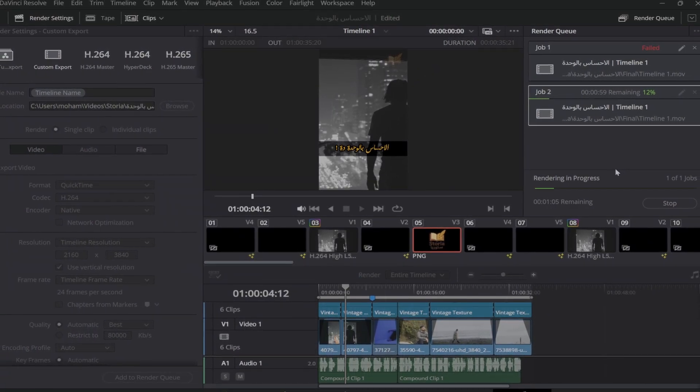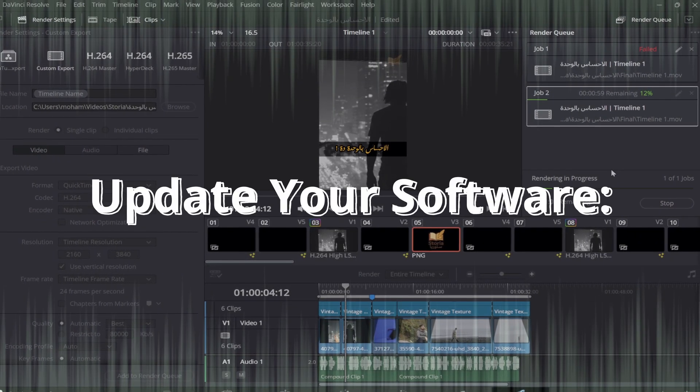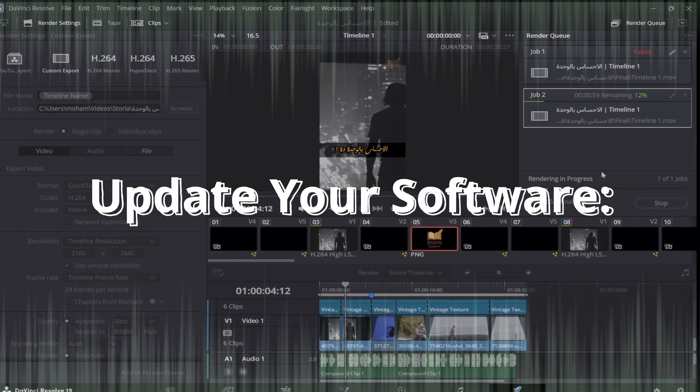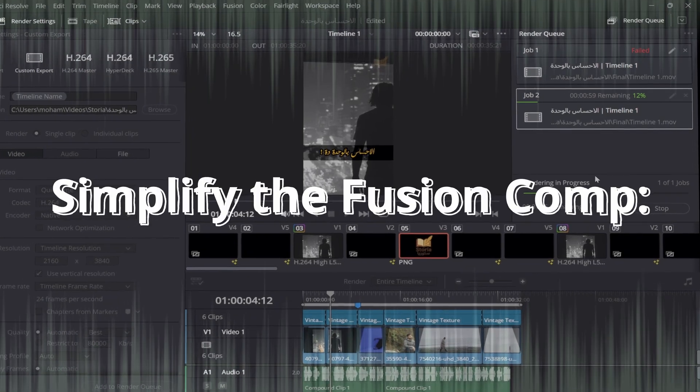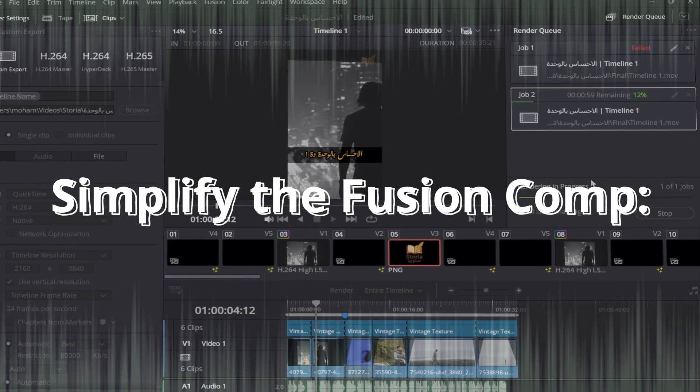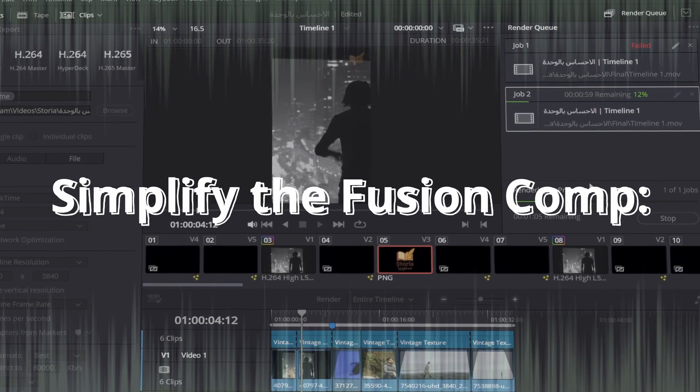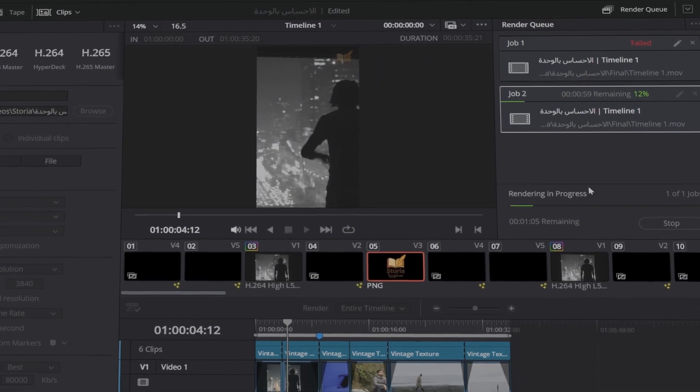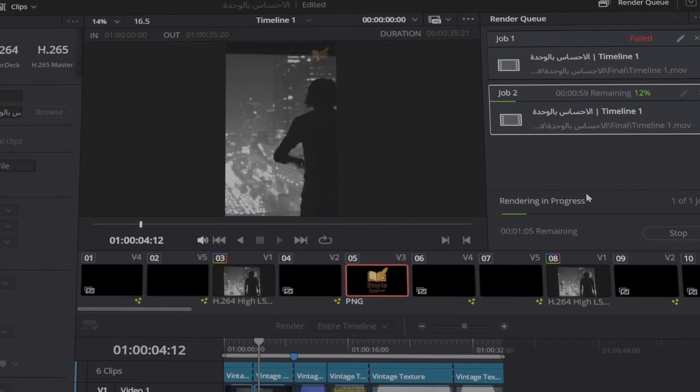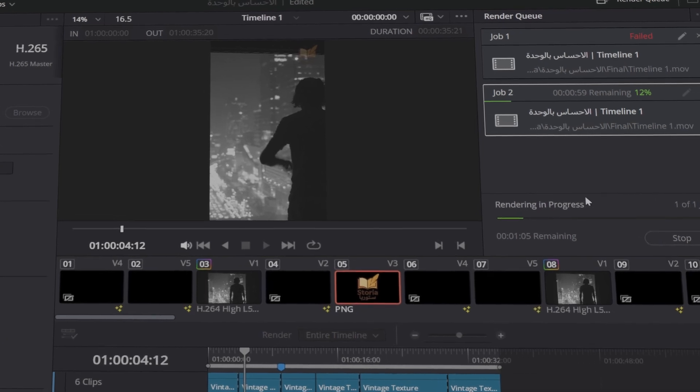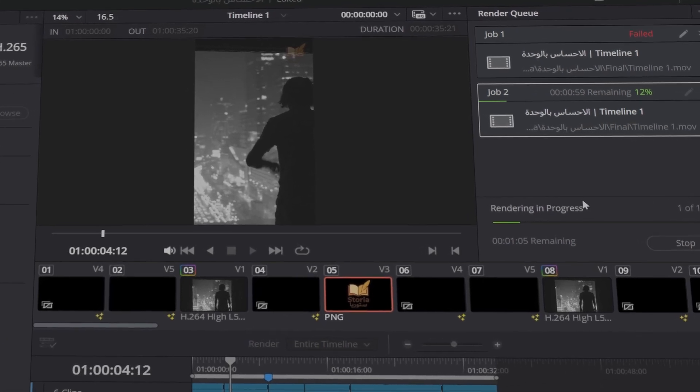Make sure your GPU drivers and DaVinci Resolve are up to date. Open the Fusion tab and try disabling or replacing complex nodes or effects. Sometimes, turning off features like the keyframe stretcher can fix the issue.